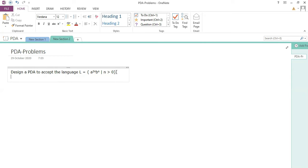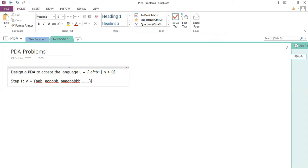Let's start. The question says to accept strings of a's and b's where the language is a power 2n and b power n. In the last video, we had a scenario where the number of b's was twice the number of a's, but here the number of a's is twice the number of b's. So it's quite different.